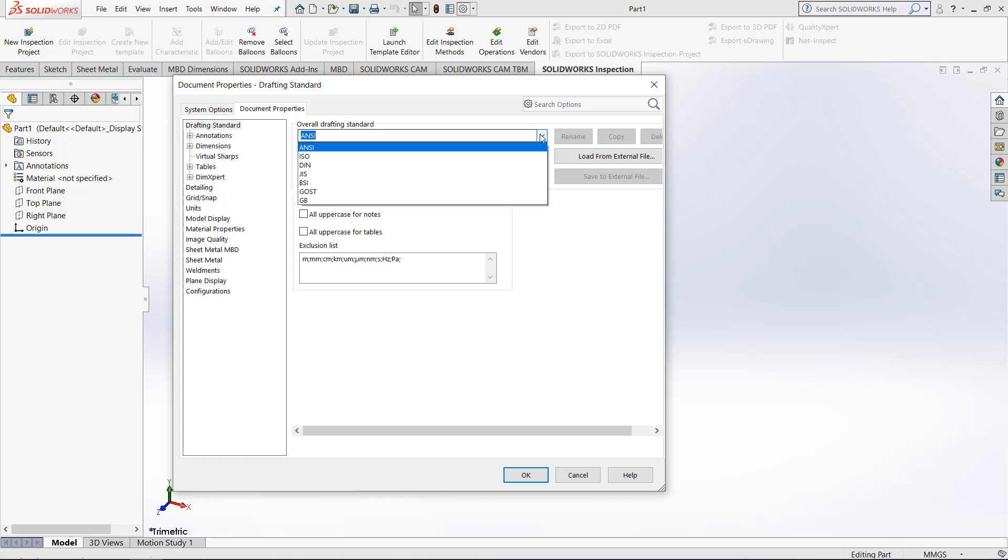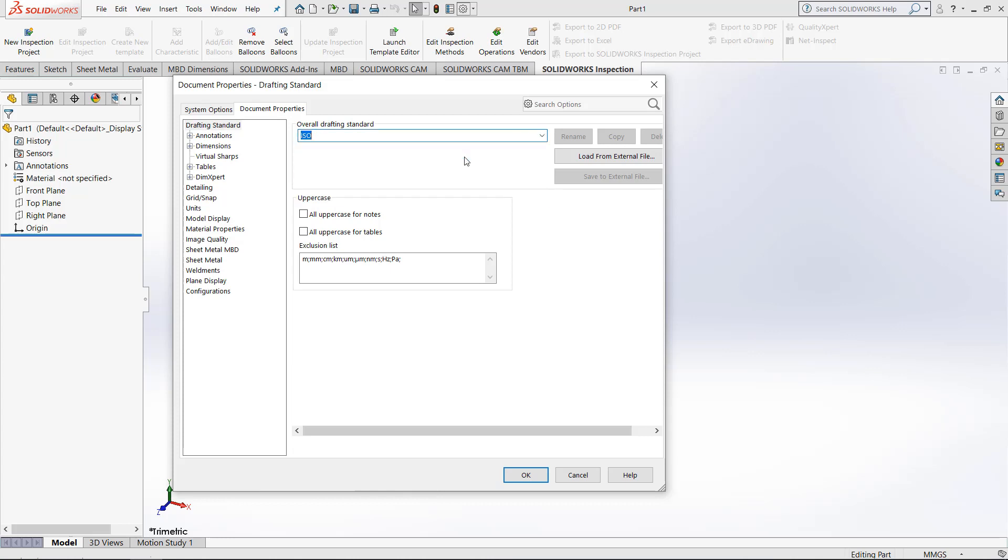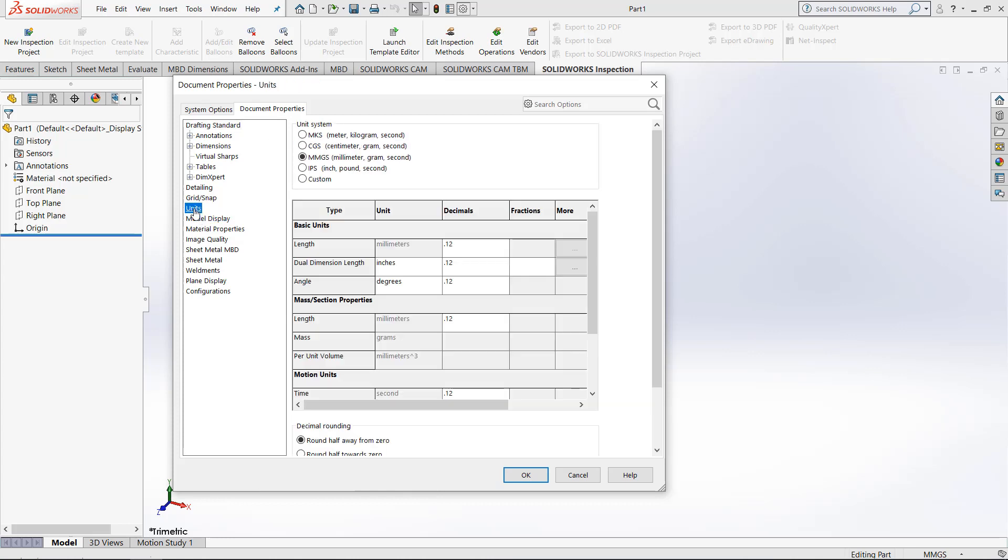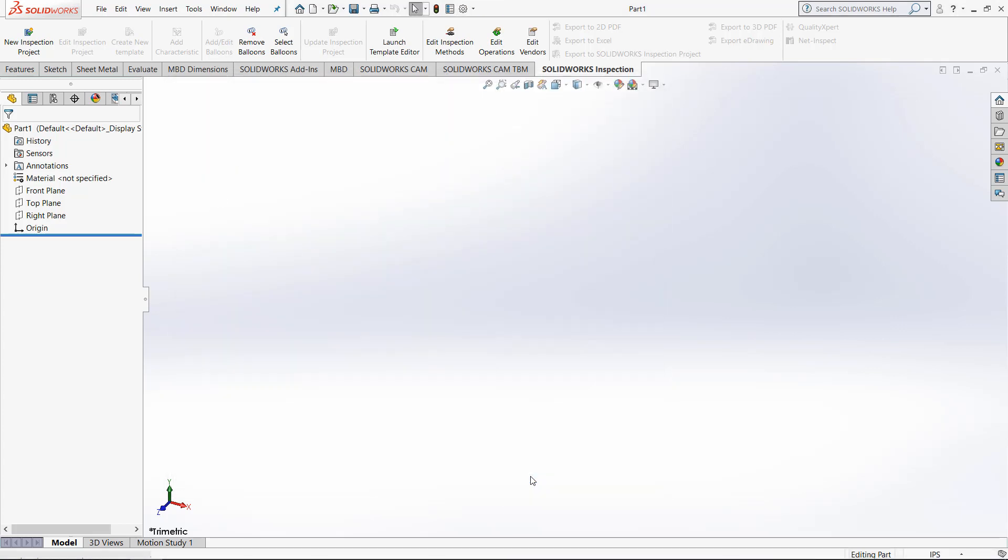So let's make a few changes. Let's change ANSI to ISO, and instead of using MMGS, let's use IPS. So once we are happy with these changes, click OK and your settings will be applied to the program. Now the program is in IPS and we are using the ISO drafting standard.